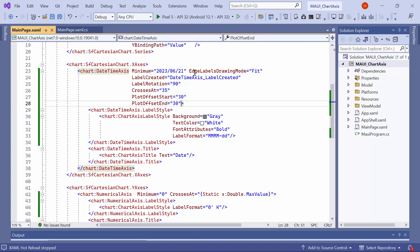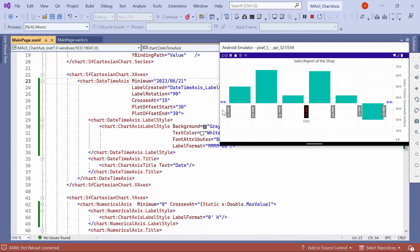Before running the application, remove the edge label drawing mode property. You will notice that the padding is now applied at both the start and end of the x-plot.